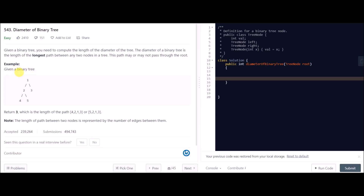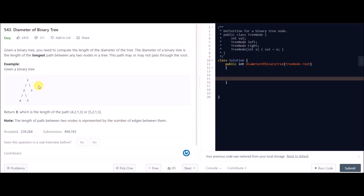In the given example, we can see that the answer to this problem is 3, which is the length of the longest path from node 4 to node 2, 2 to 1, and 1 to 3. The length of the path between two nodes is represented by the number of edges between them. The number of edges between 4 and 3 is 3, so that is why the answer is 3.